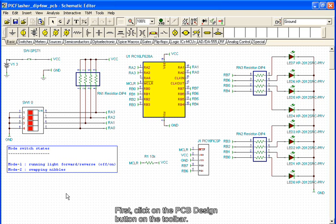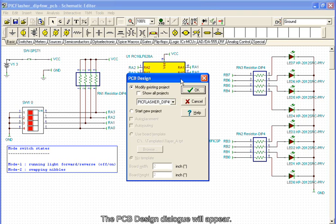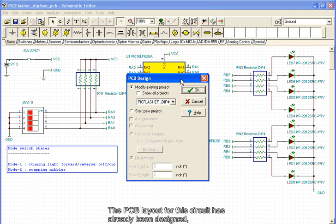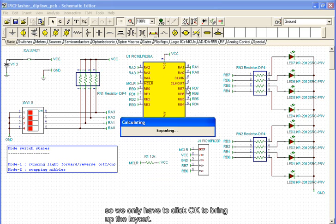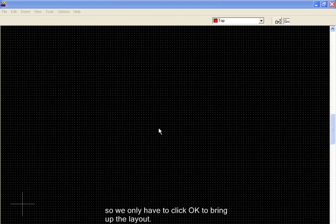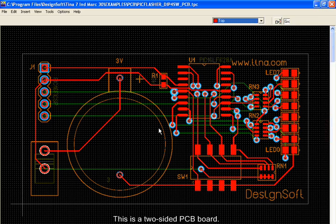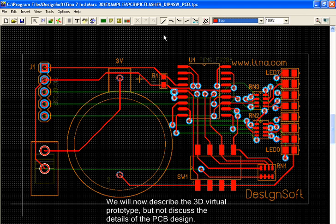First, click on the PCB design button on the toolbar. The PCB design dialog will appear. The PCB layout for this circuit has already been designed. So we only have to click OK to bring up the layout. This is a two-sided PCB board. We will now describe the 3D virtual prototype, but not discuss the details of the PCB design.